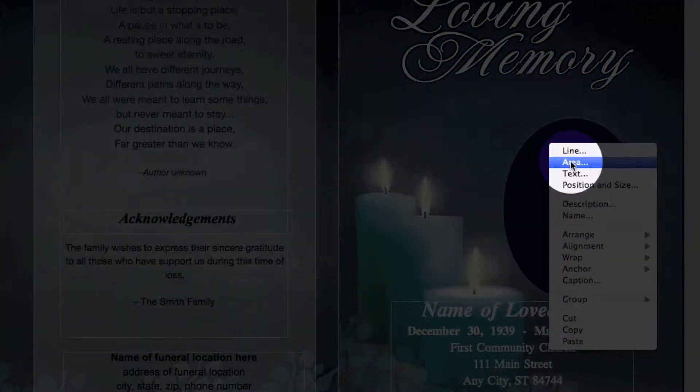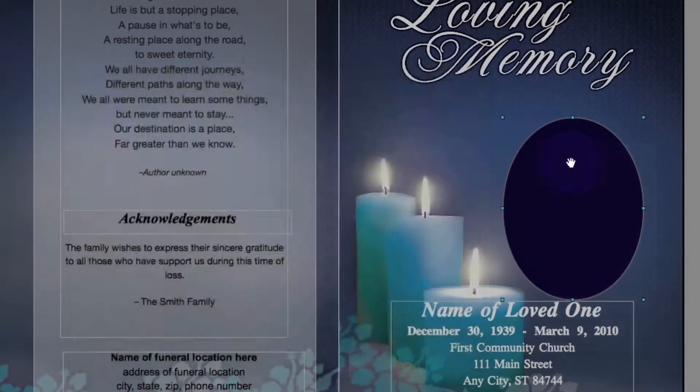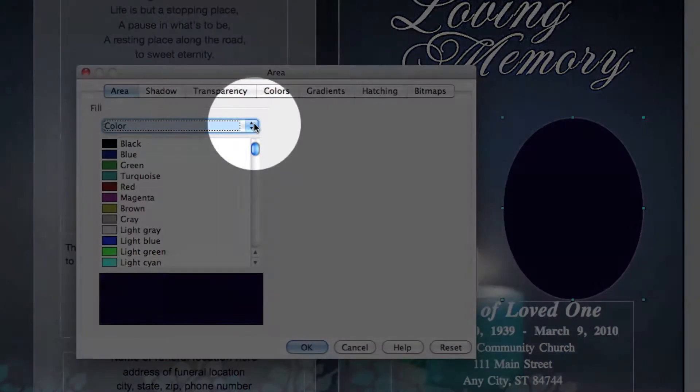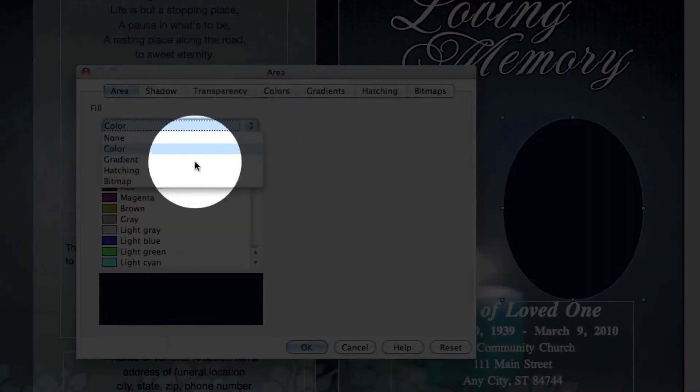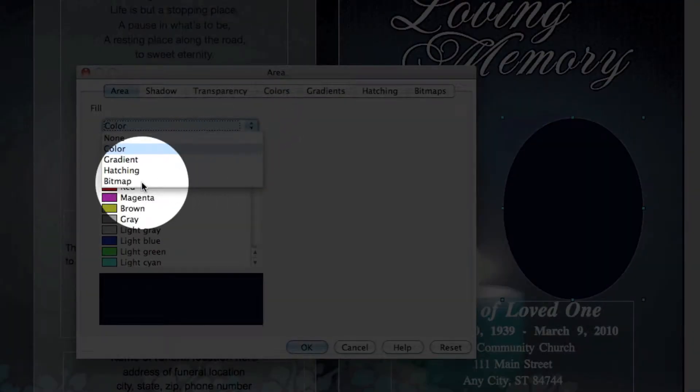Right click on the perimeter of the shape and choose Area. A pop-up appears.